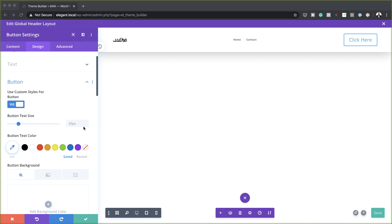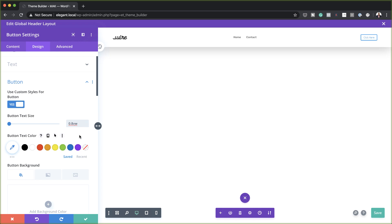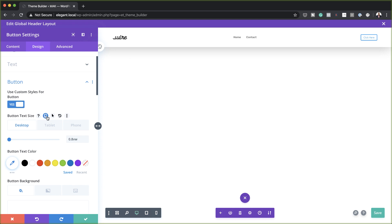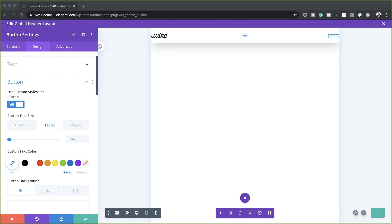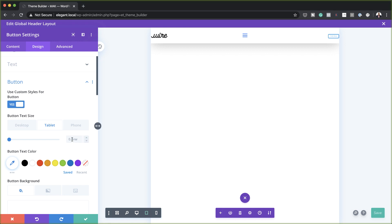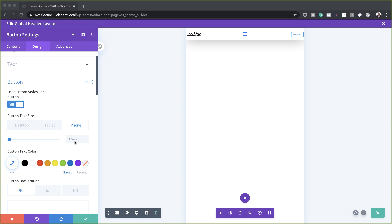Now let's start with our button text size. We have a default of 20, but we're going to add our own sizes here — that's our size for the desktop. Let's click on this little icon and add the sizes for the tablet and the phone. For the tablet, we're going to set this to 1.5VW, and for the phone, it's going to be 2VW.